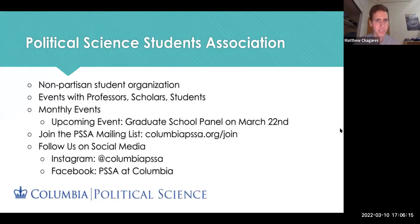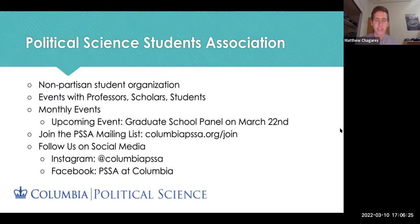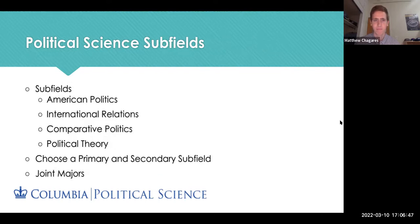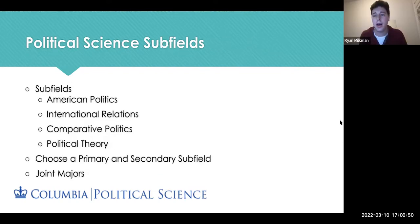Who are we? The Political Science Student Association — we're a non-partisan student organization. We have events with professors, scholars, and students. We recently held an event with Professor Oliver McClellan, who many know for teaching Intro to American Politics, about public opinion in the upcoming midterm elections. If you'd like to join our PSSA mailing list or follow us on social media, there's a link on the screen.